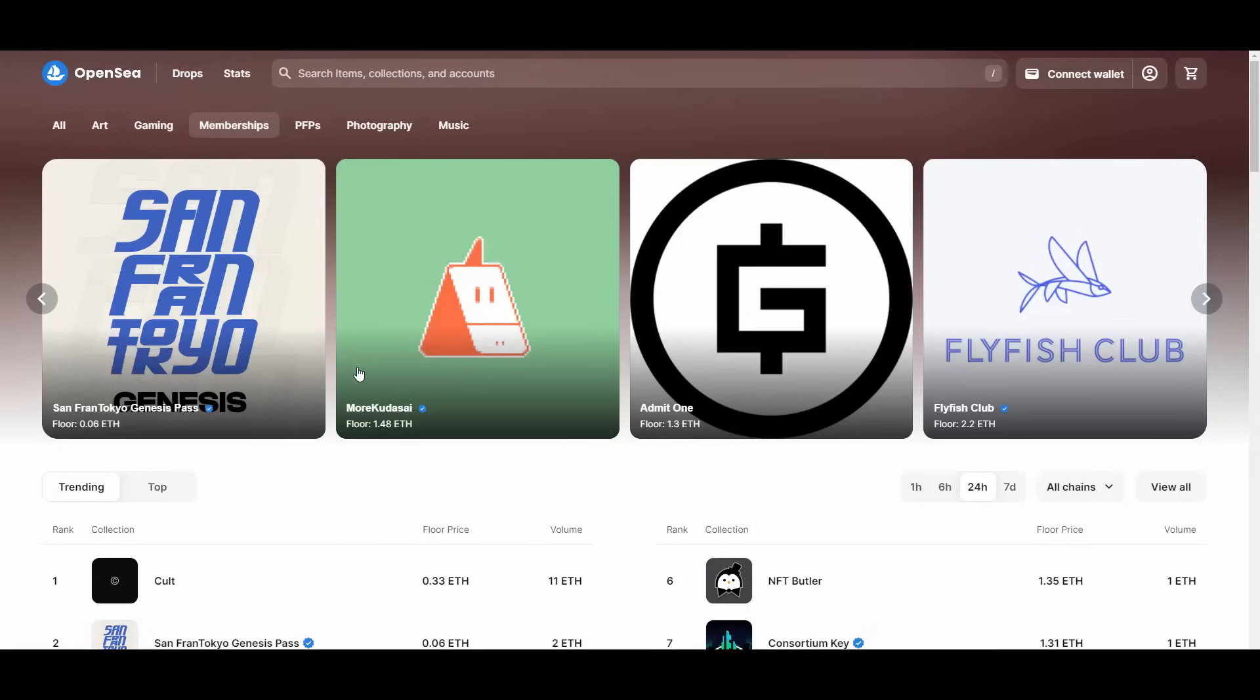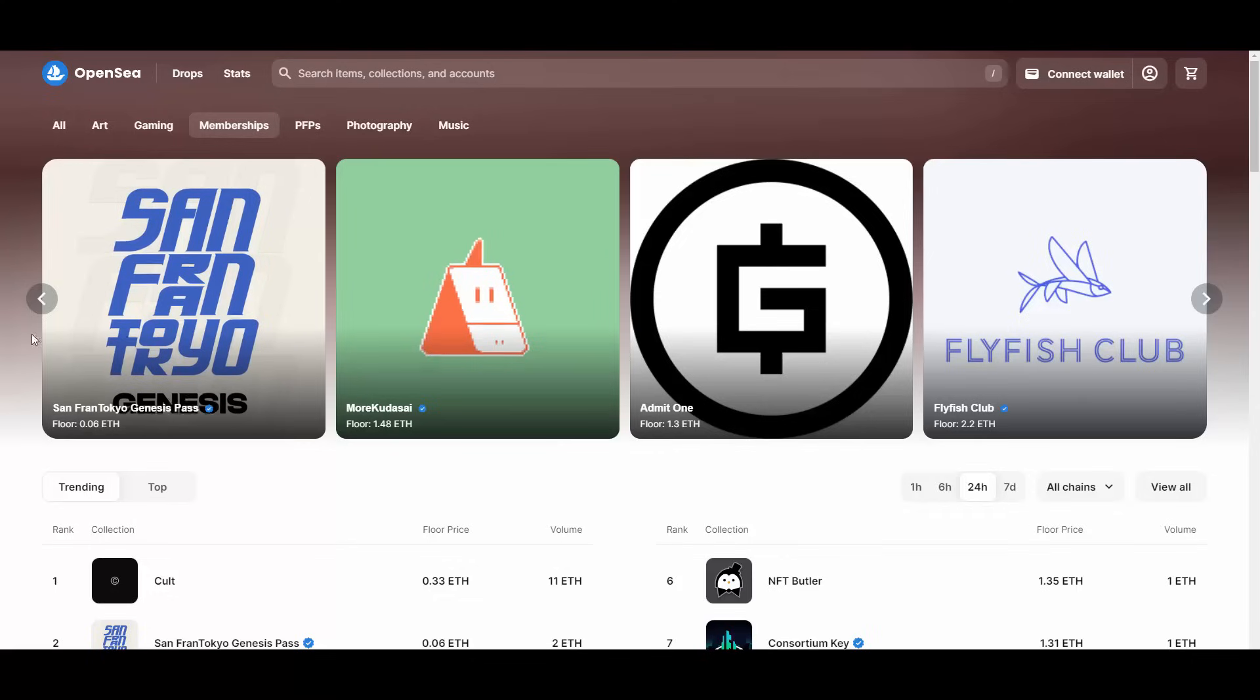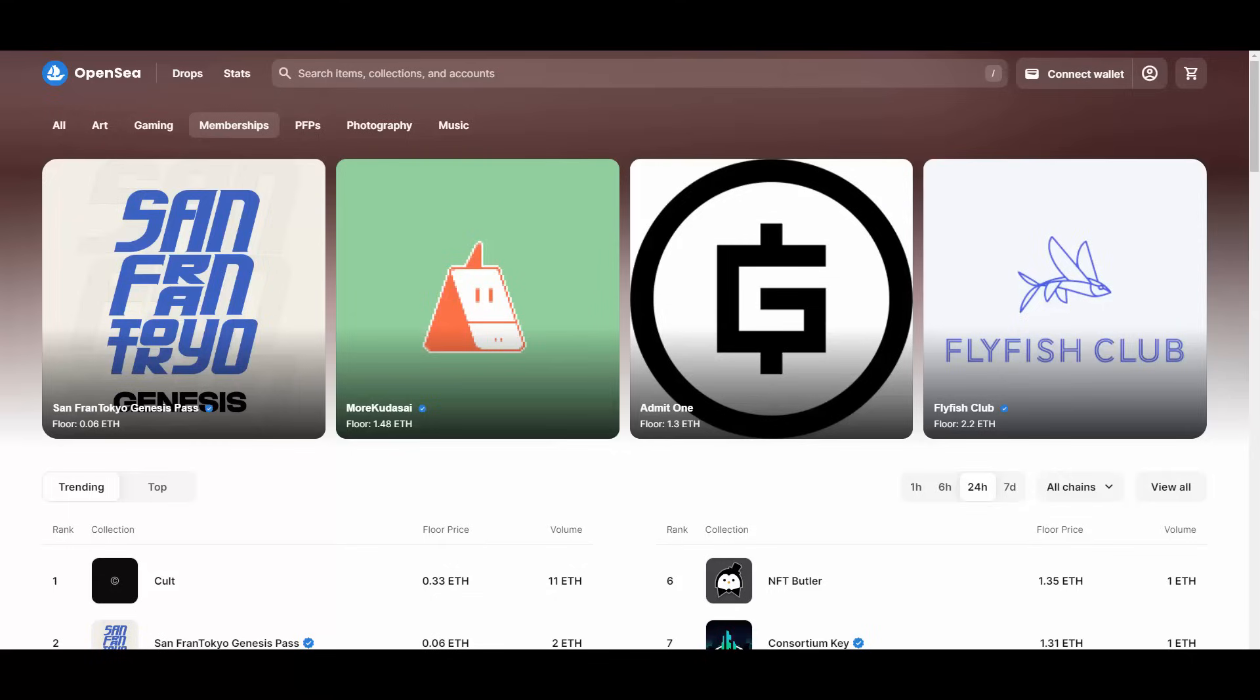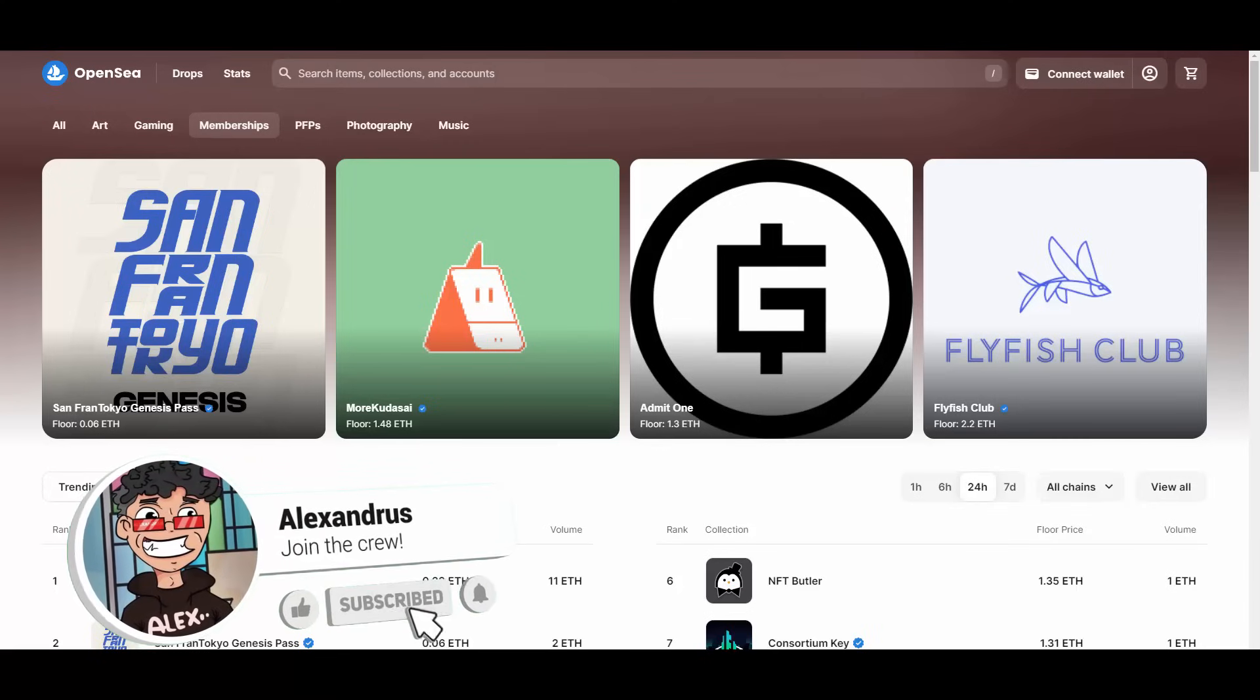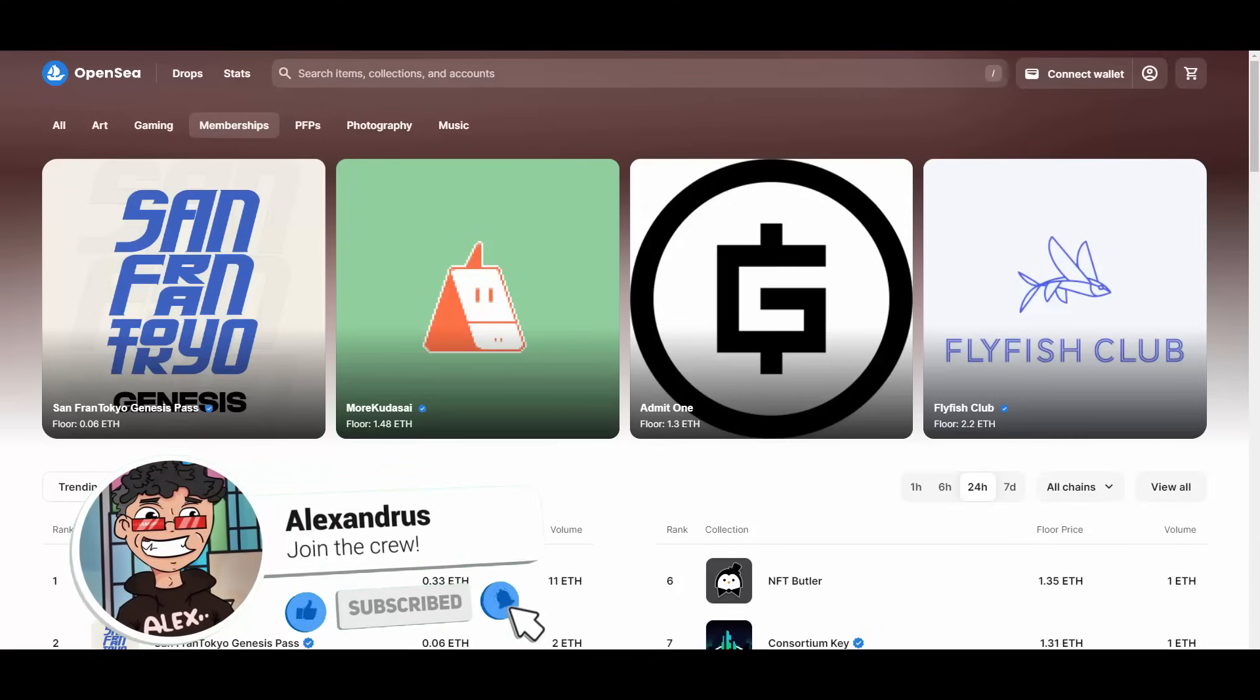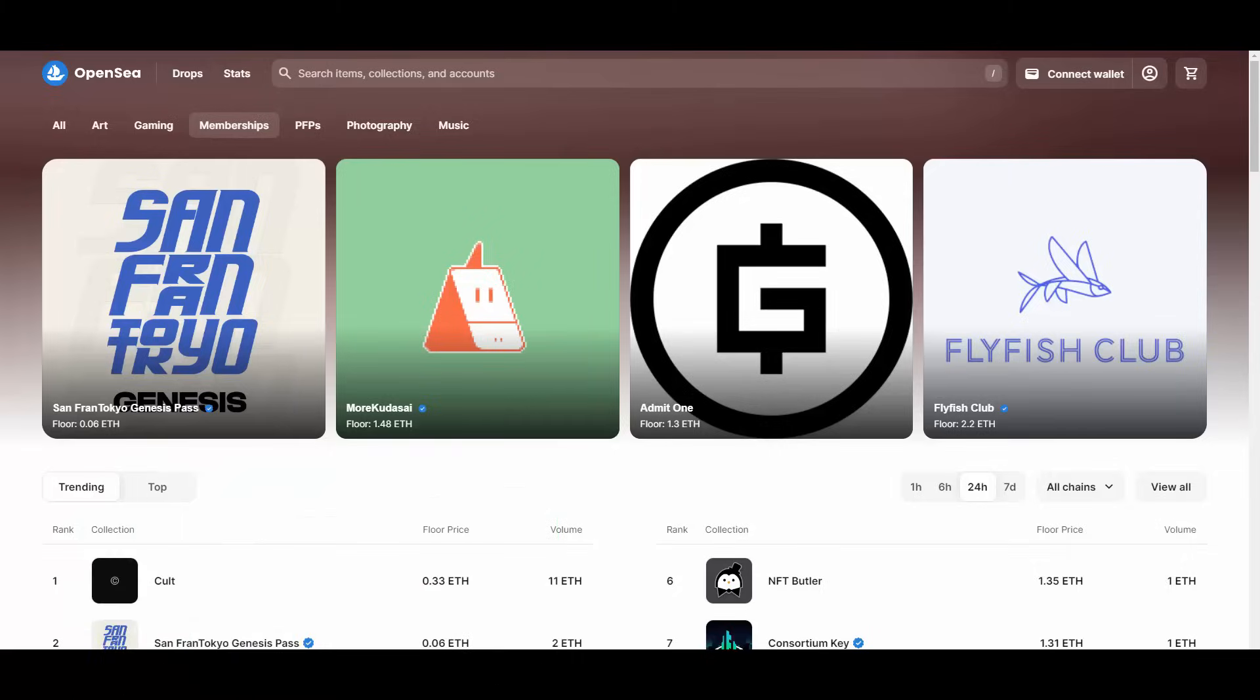By basic definition, an NFT is a unique digital identifier that is recorded on a blockchain and is used to certify ownership and authenticity. It cannot be copied, substituted, or subdivided. The ownership of an NFT is recorded in the blockchain and can be transferred by the owner, allowing NFTs to be sold and traded. NFTs can be created by anybody and require few or no coding skills. NFTs typically contain references to digital files such as artworks, photos, videos, and audios. The trading of NFTs in 2021 increased to 17 billion dollars, over just 82 million in the previous year. In 2023, it's even crazier.